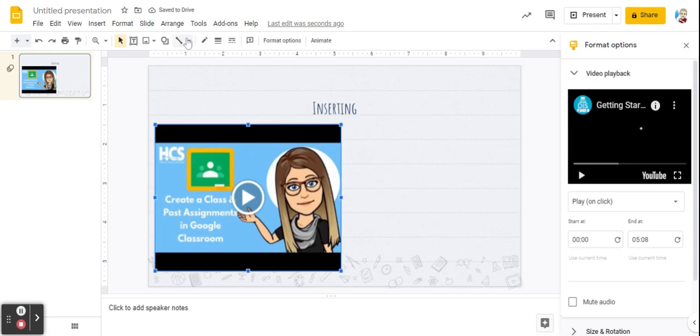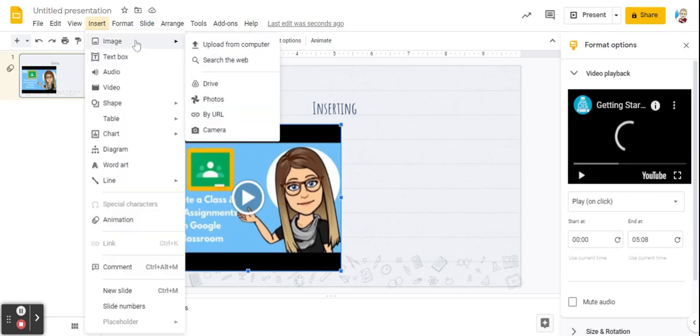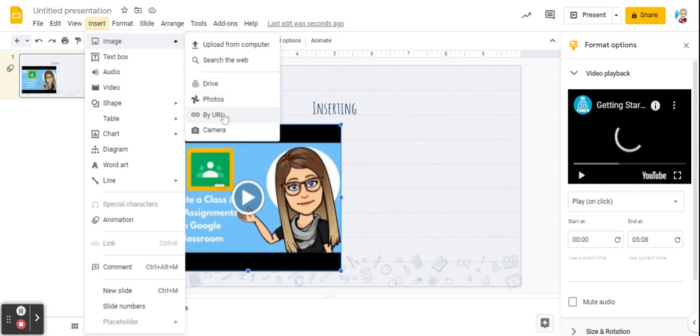As easy as this was, the same concept applies for inserting a picture. You can either upload it from your computer, drive, photos, URL, or by camera.